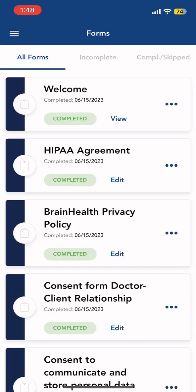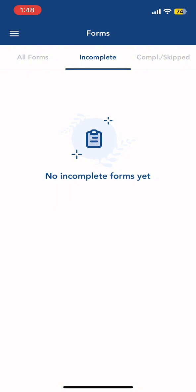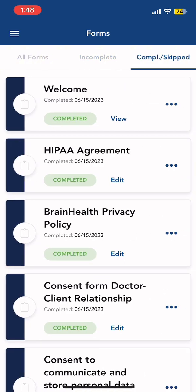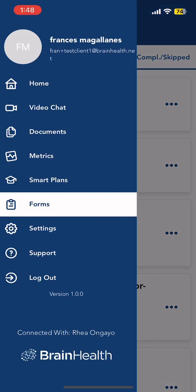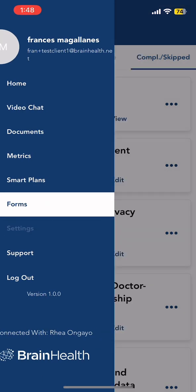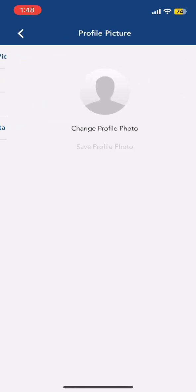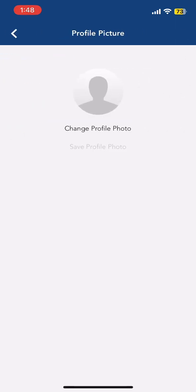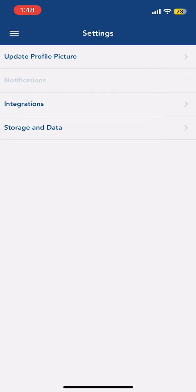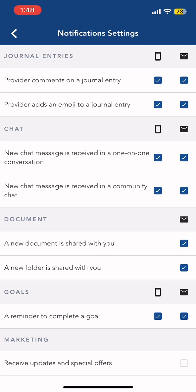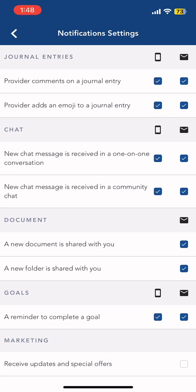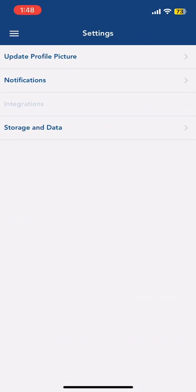Next is the Forms tab. Here you can see all your incomplete and completed forms. In Settings, you can upload your profile picture, edit your notification settings, and connect to integrations.